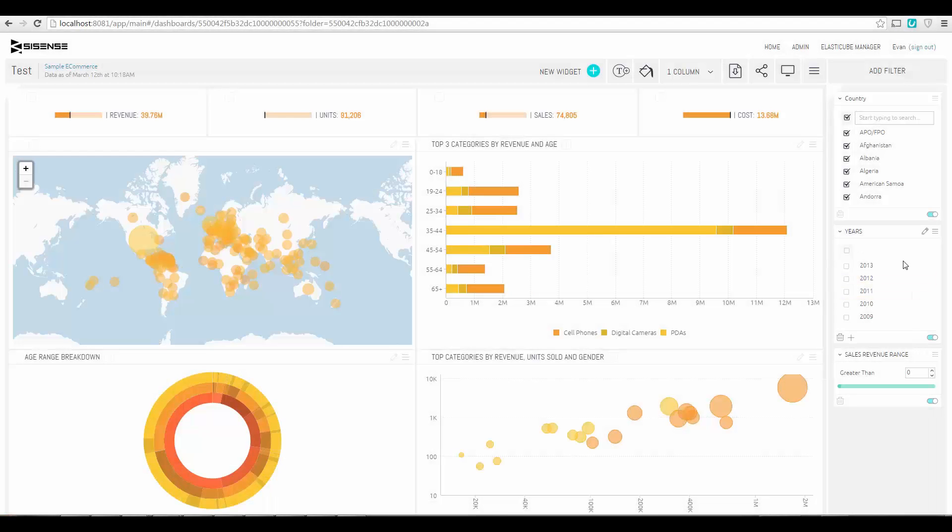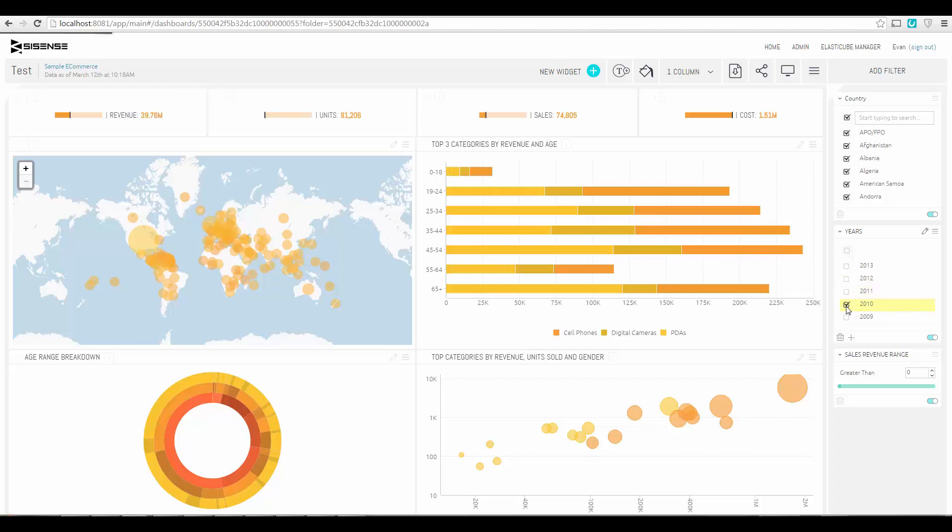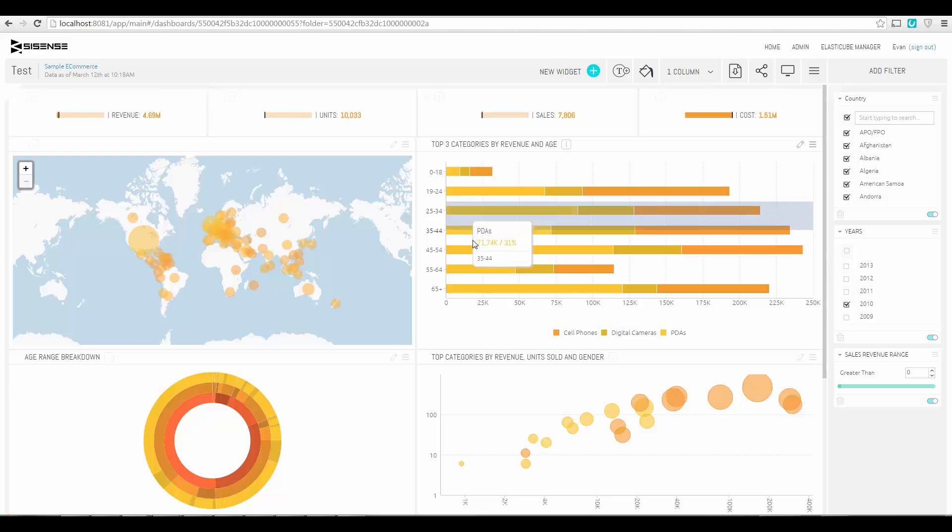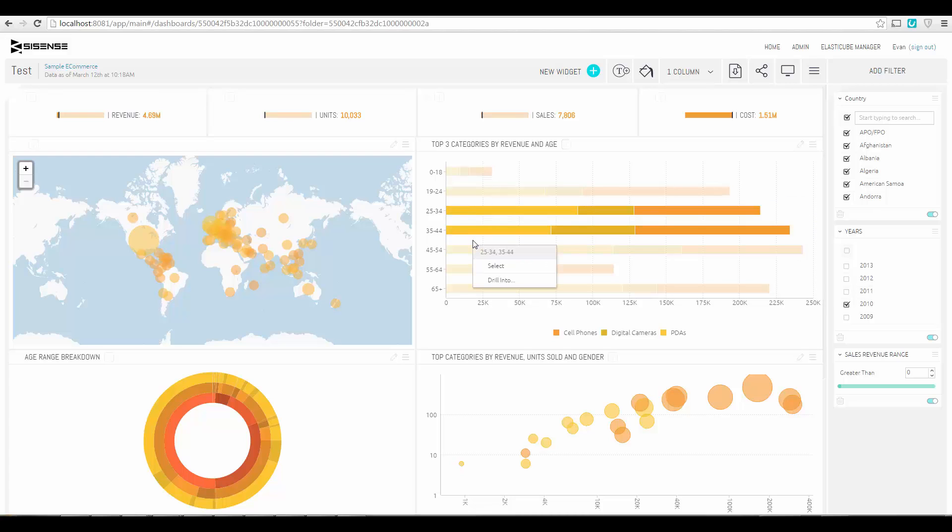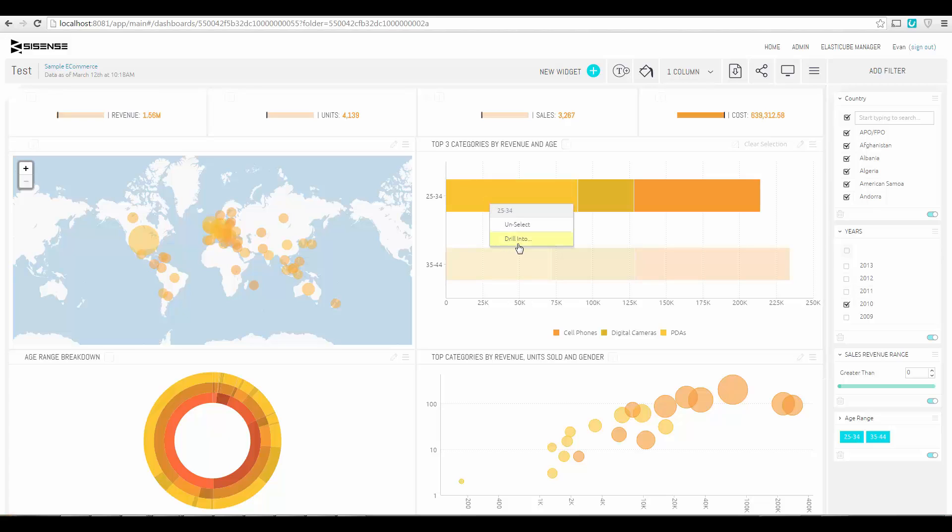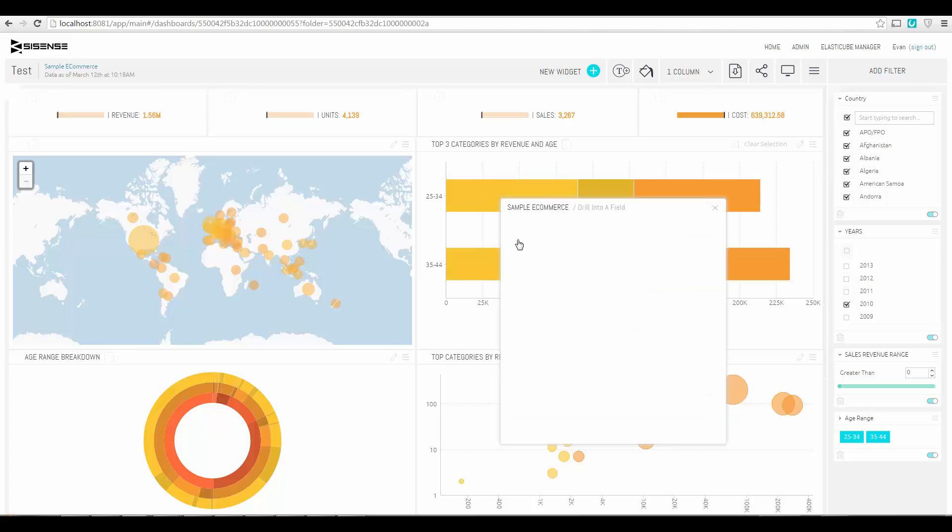Once the dashboard has been created, it's easy to interact with it. You can select one or more filters. You can also select data within an individual widget. And you can also easily drill into any component of the data.